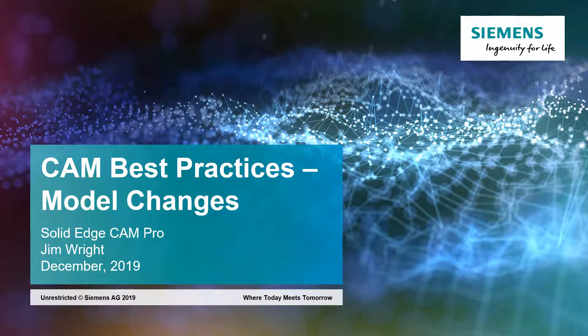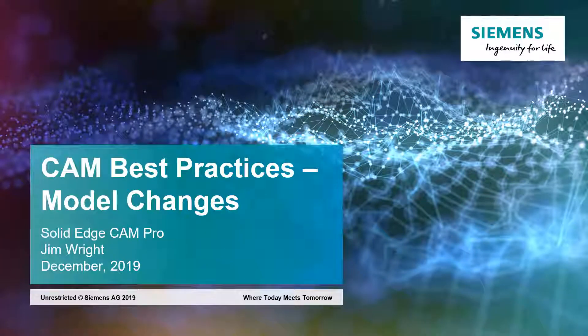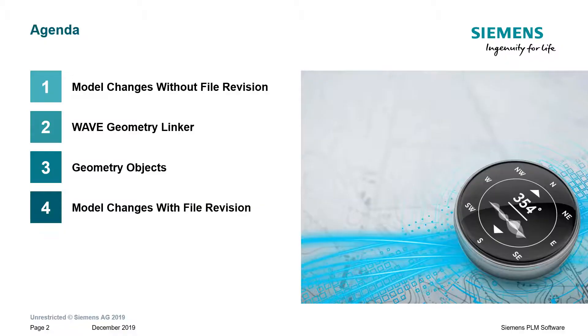Hi, this is Jim Wright, and in this presentation we will talk about some of the best practices for Solid Edge CAM Pro regarding model changes that may occur.